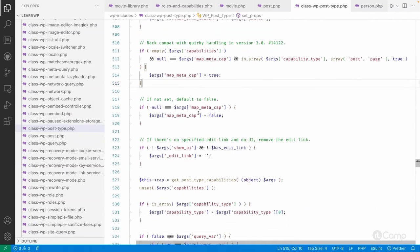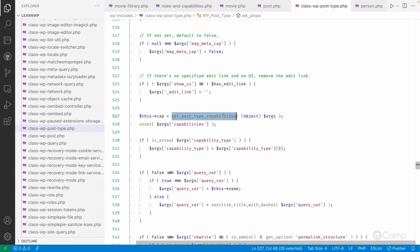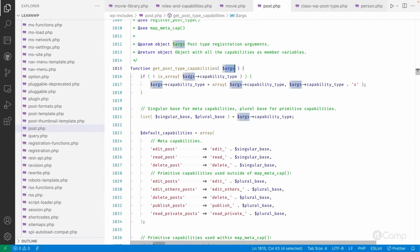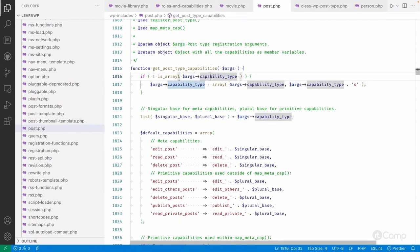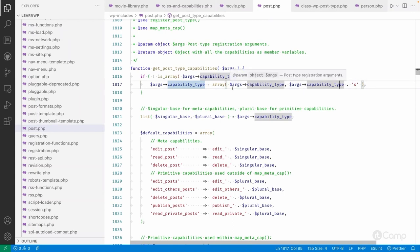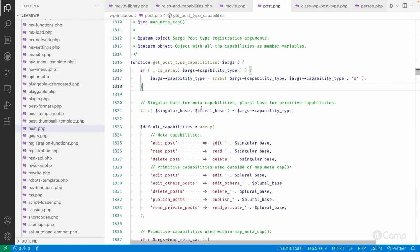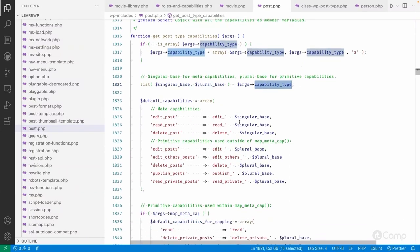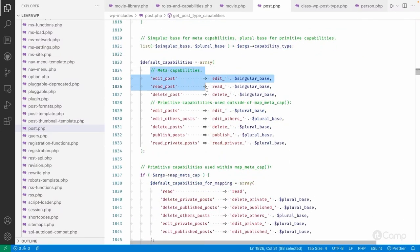Then it calls get_post_type_capabilities. This function takes the arguments, checks whether capability_type is an array or not. If it's not an array, it simply appends 's' to make the plural. If it is an array, it uses the first index as singular and the second index as plural. Then it lists out the singular and plural bases derived from capability_type.